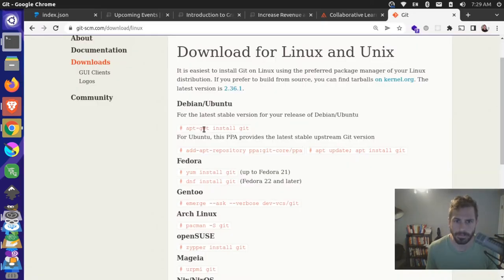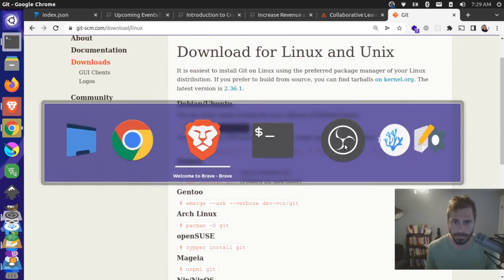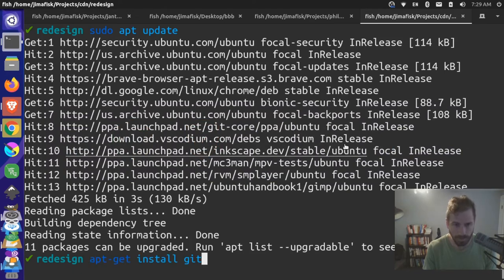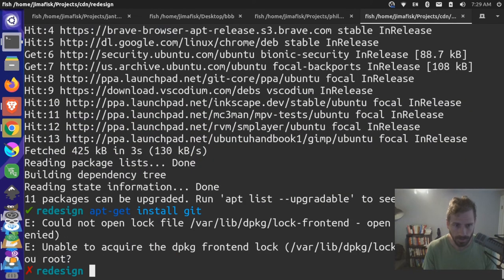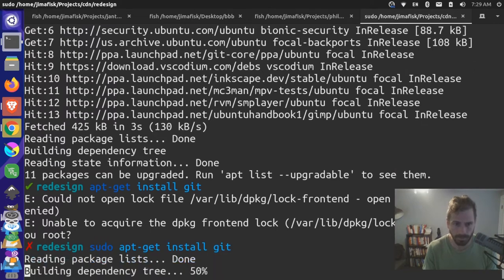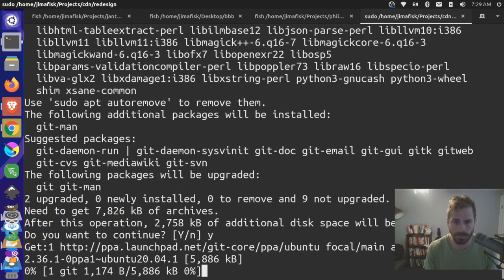So I'm going to do apt install git. Come back over here, and I'll do this as sudo. Press Y for yes.